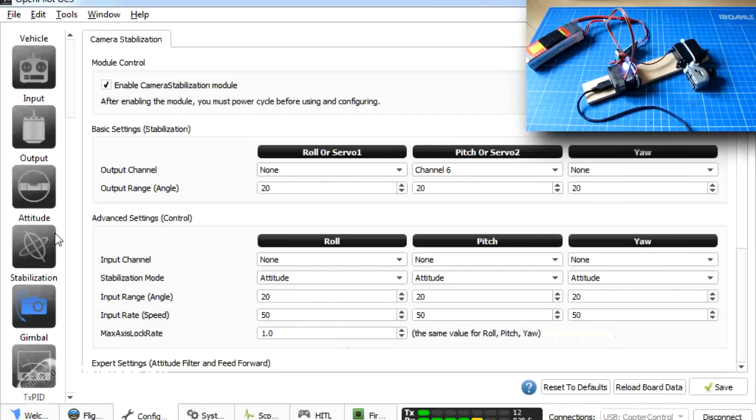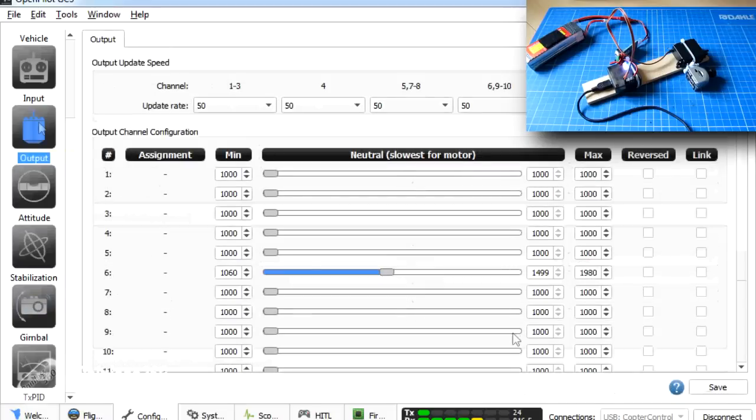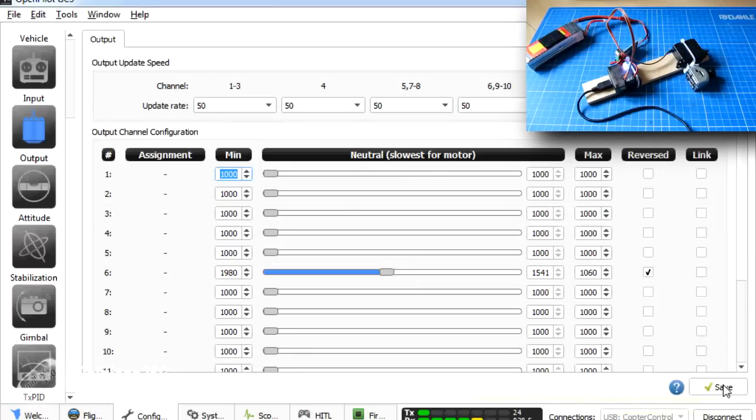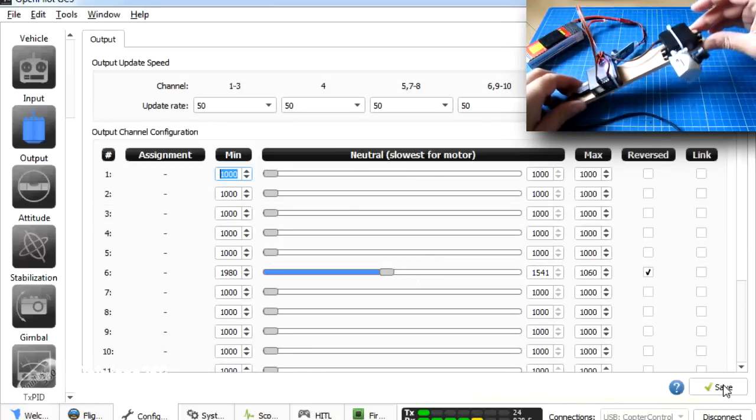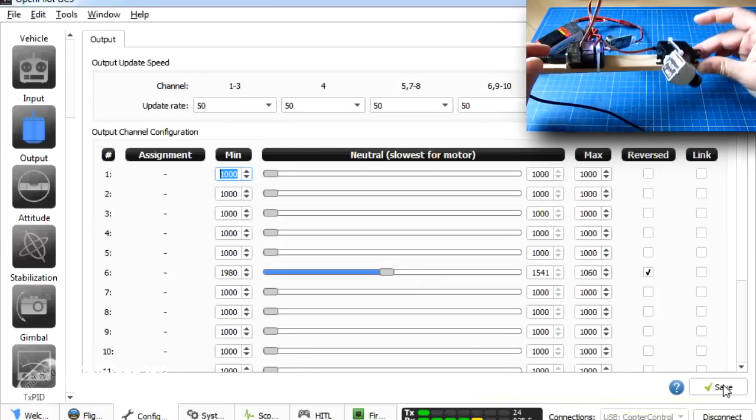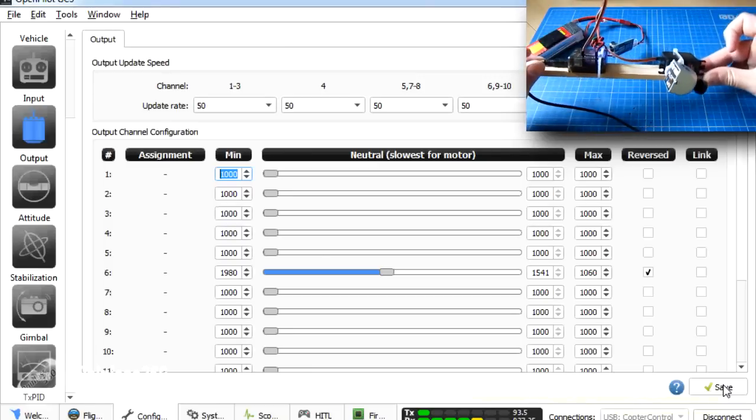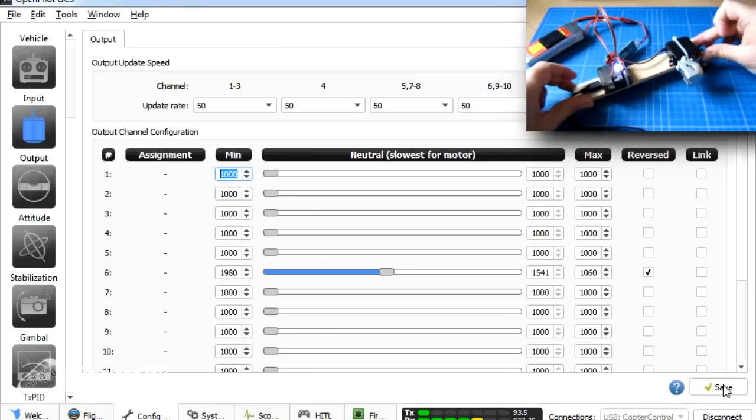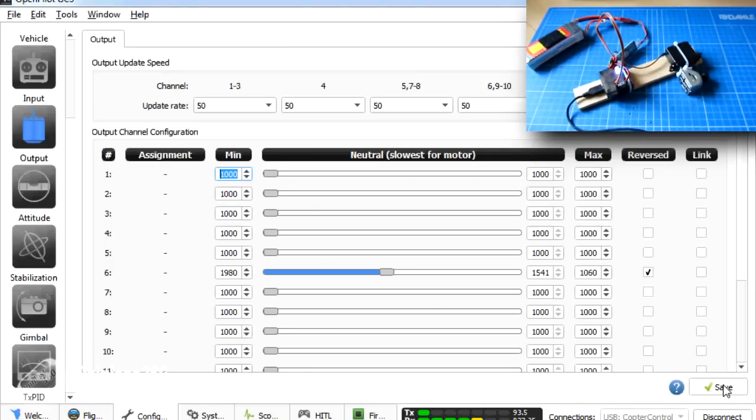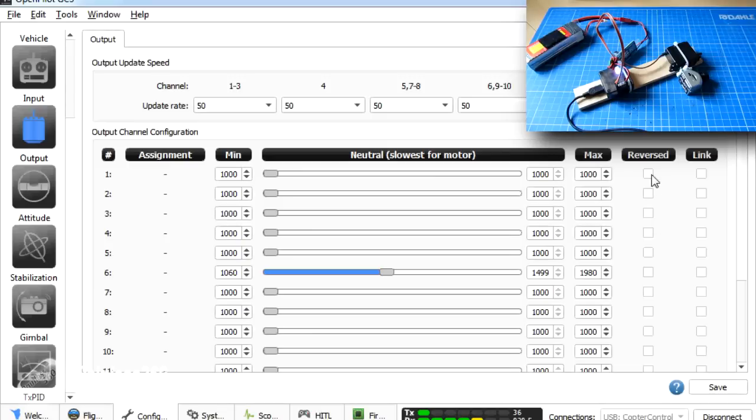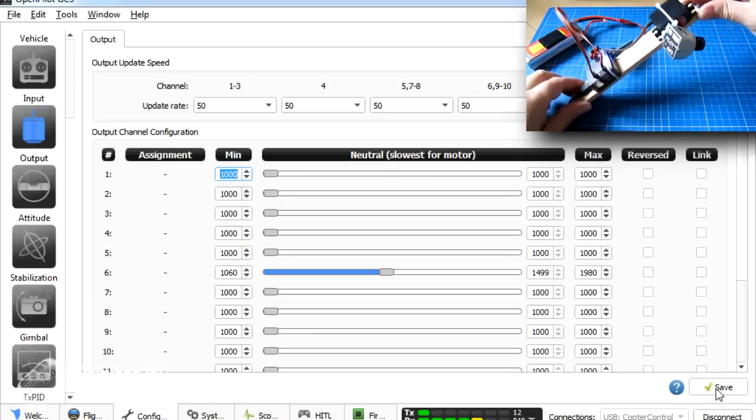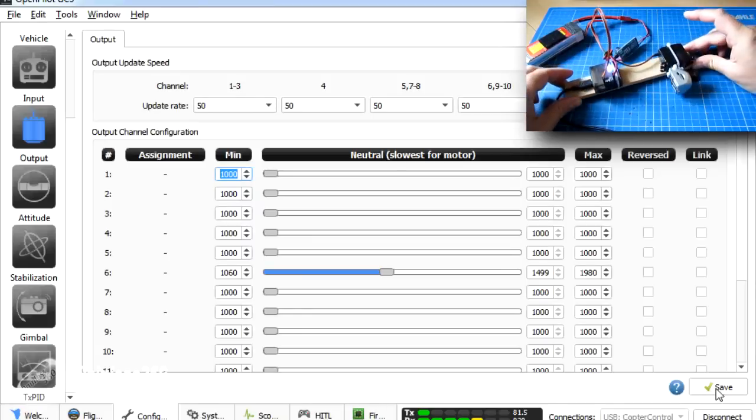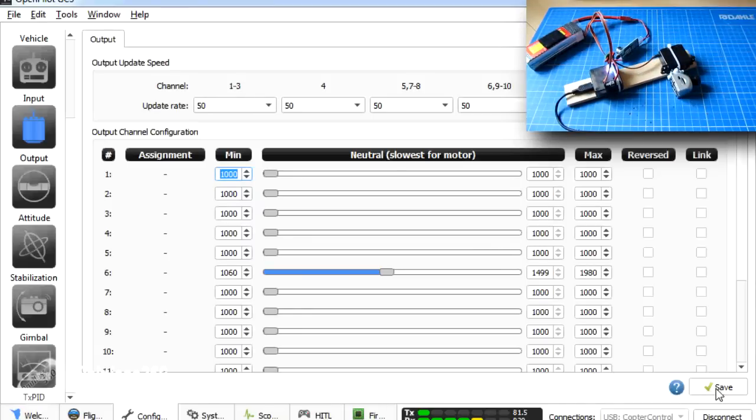So if it was reversed, what we do is go into output and we click the reverse icon and click save. And now it actually is reversed. It's going the wrong way. If yours is doing that, dead easy to fix. All you do is you just untick the reverse box in the outputs. And then it's stabilising the right way again.